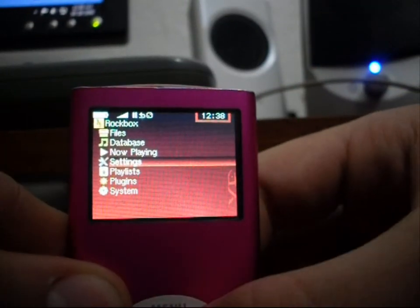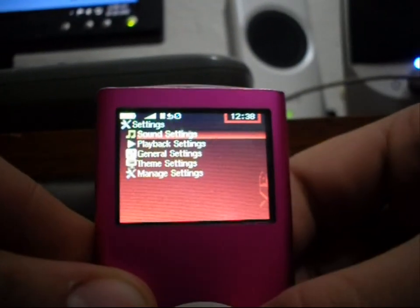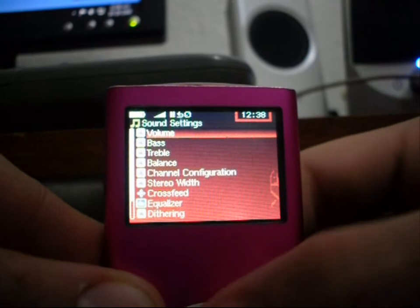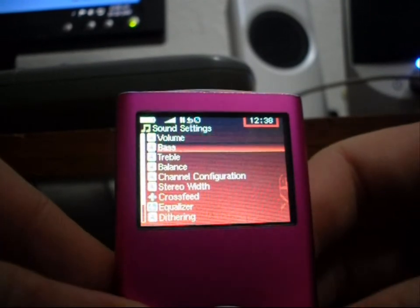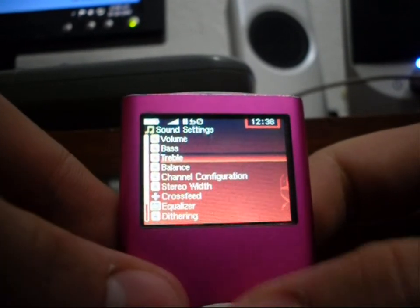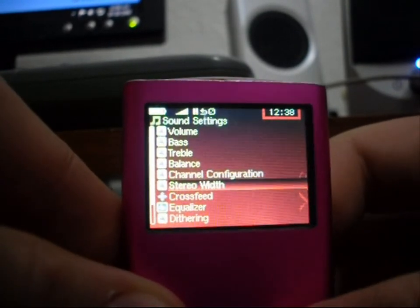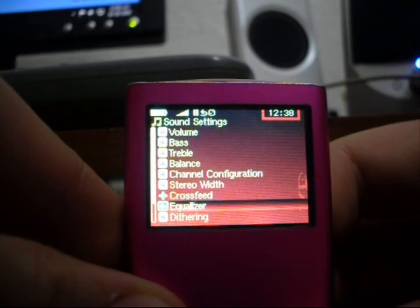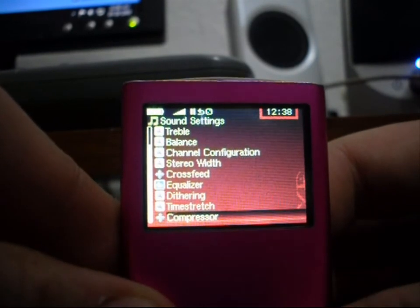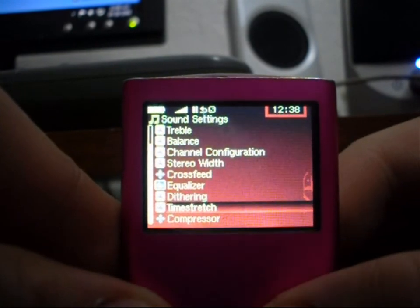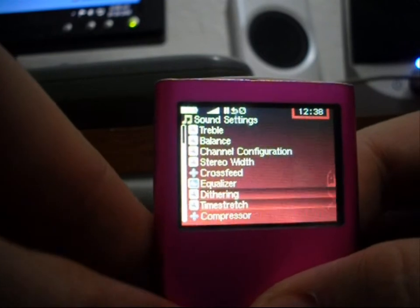In your settings, you can change a whole variety of sound settings: volume, bass, treble, balance, speaker configuration, stereo width, cross feed, equalizers — and it has a very detailed equalizer — dithering, time stretch, and composer.